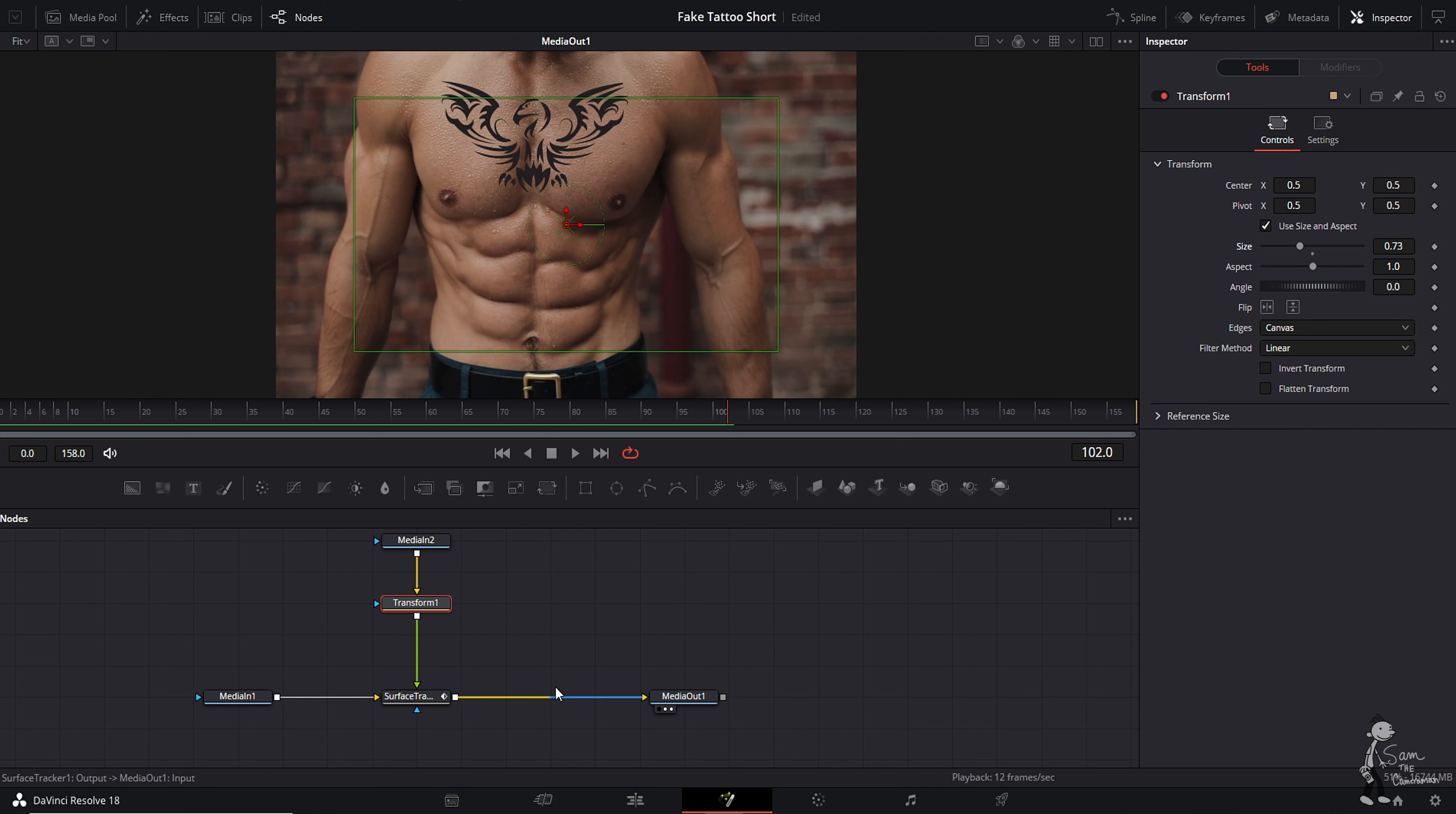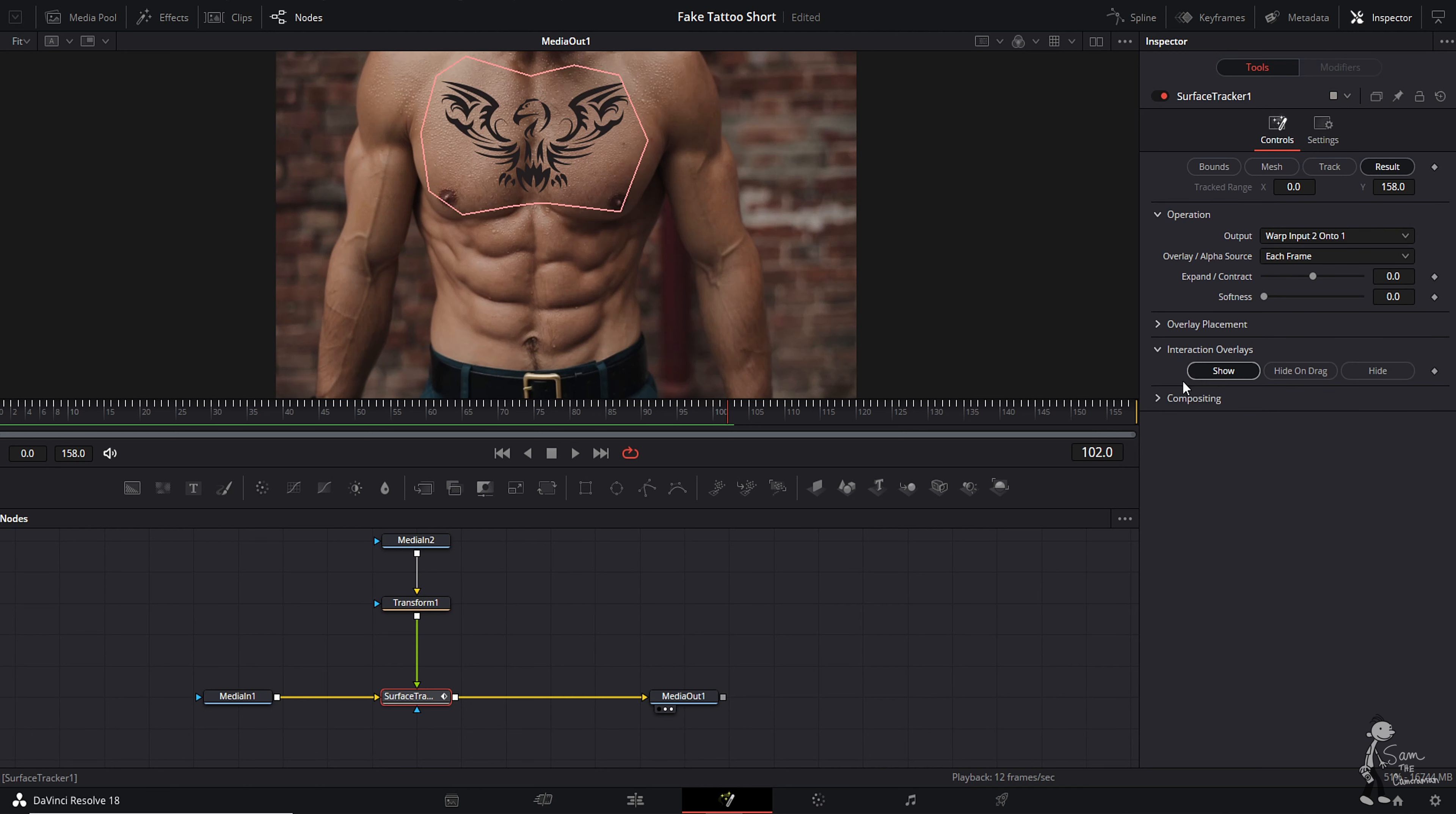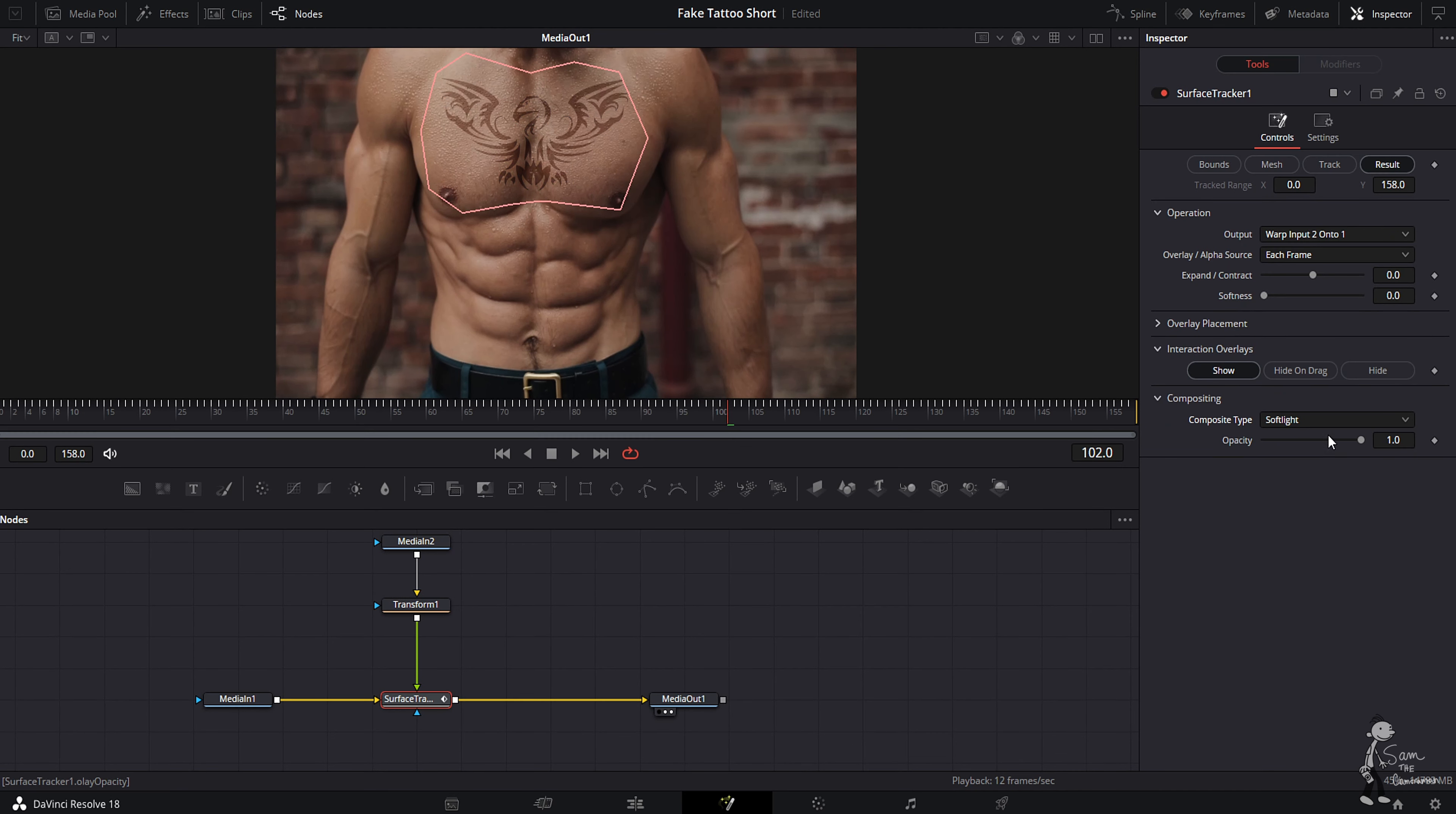First things first, surface tracker selected, come down to results compositing, open that up, and let's go to soft light. We're also going to hit that opacity just down a little bit, and that's already starting to look better.